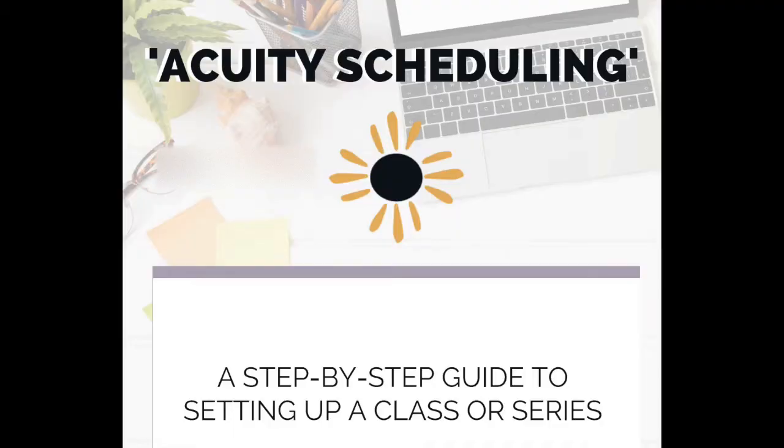Hi, I'm Jess, the multitasking maven. I help entrepreneurs like you set up systems for success. In fact, I have a quick and dirty Acuity Scheduling Guide linked below to get you started.